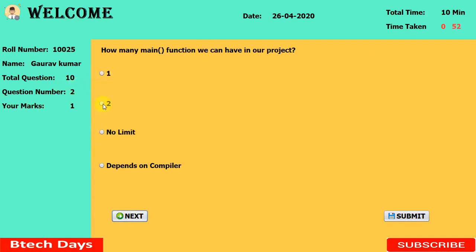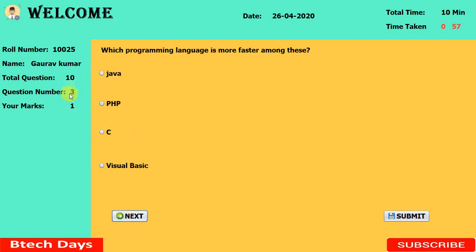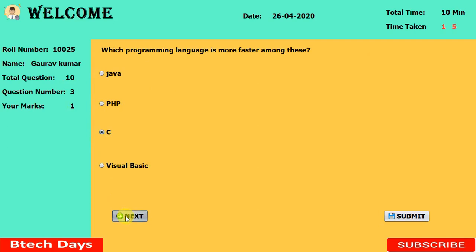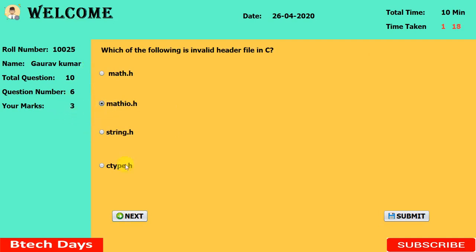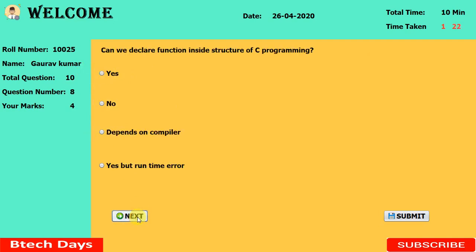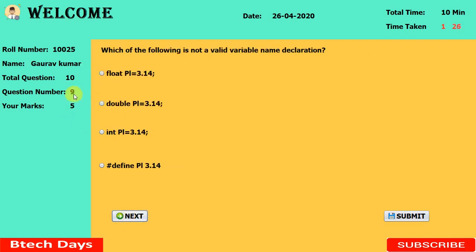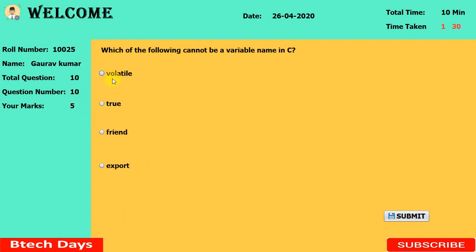We intentionally select a wrong answer on the next question and click next — the question number changes but marks do not increase. The correct answer for that question was C. Continuing through the questions, marks update when correct answers are selected. When we reach the 10th question, the 'next' button becomes invisible — only the submit button is available.